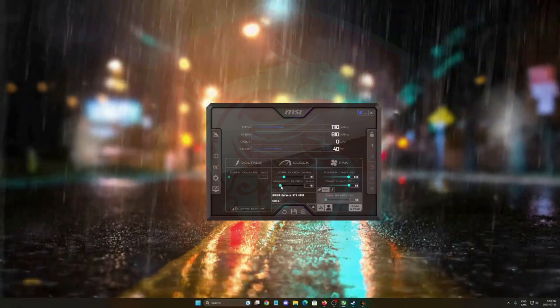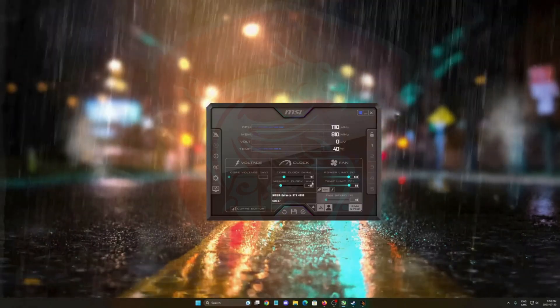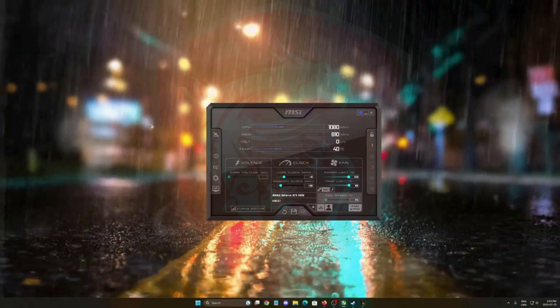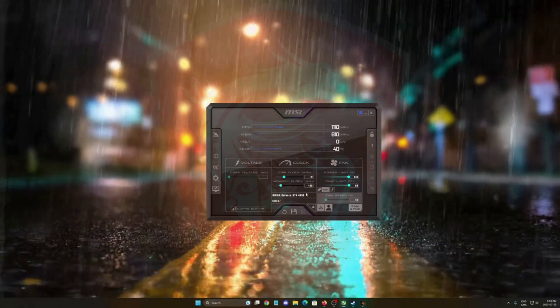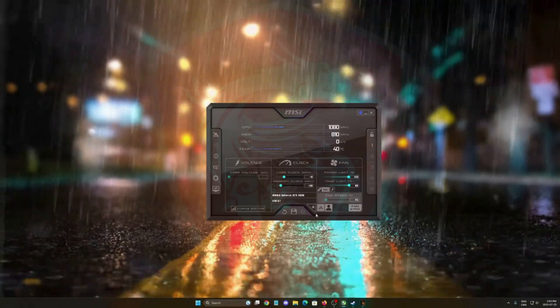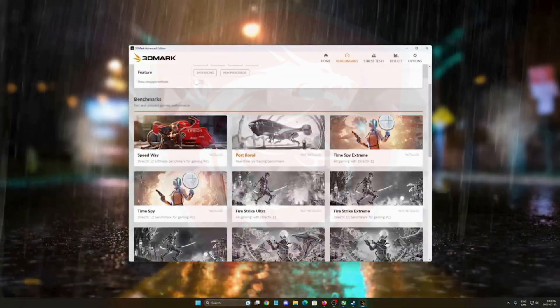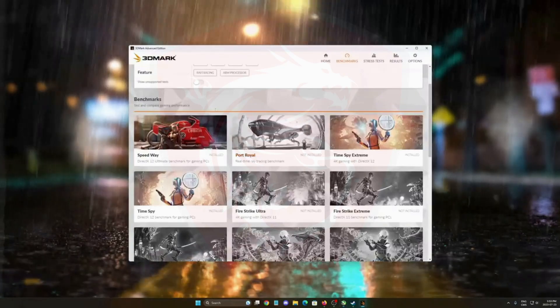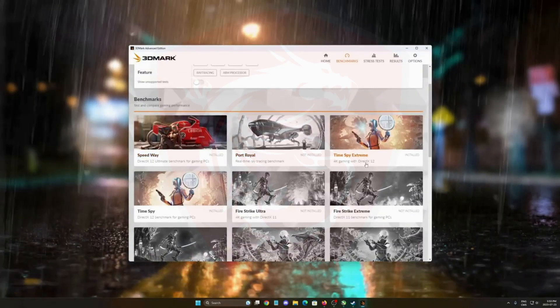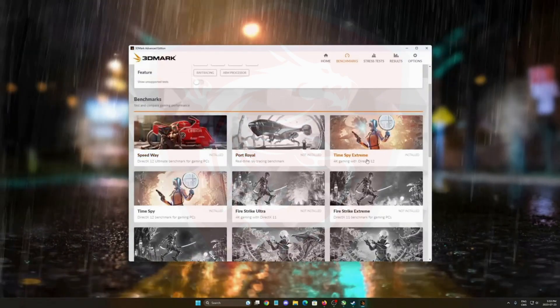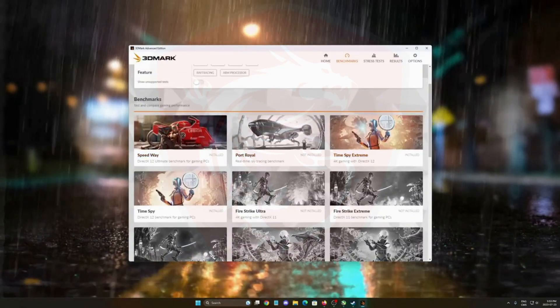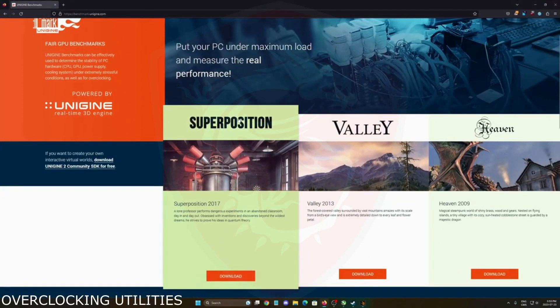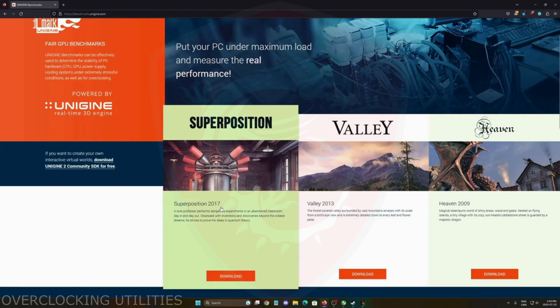So for example you just put 56 like this, apply it, and now you want to do a benchmark. I like to use the 3DMark Speedway benchmark or the Time Spy Extreme, but you can also use free benchmarks like the Unigine. Make sure that you download the latest version, the Superposition 2017.